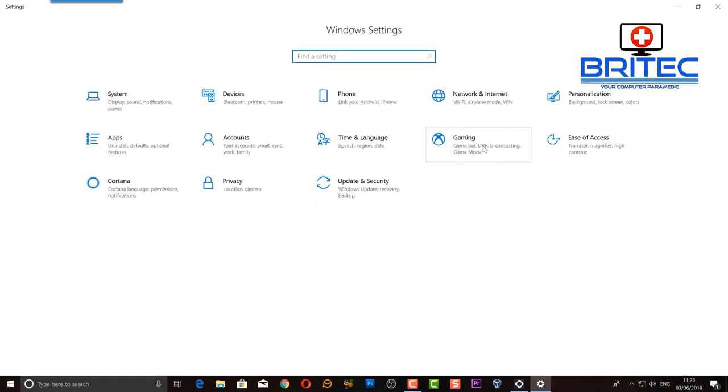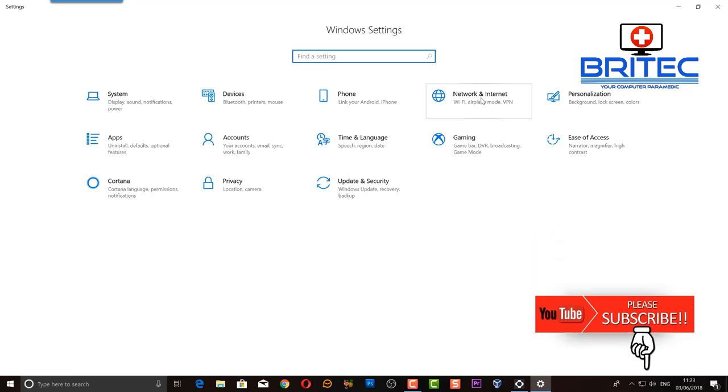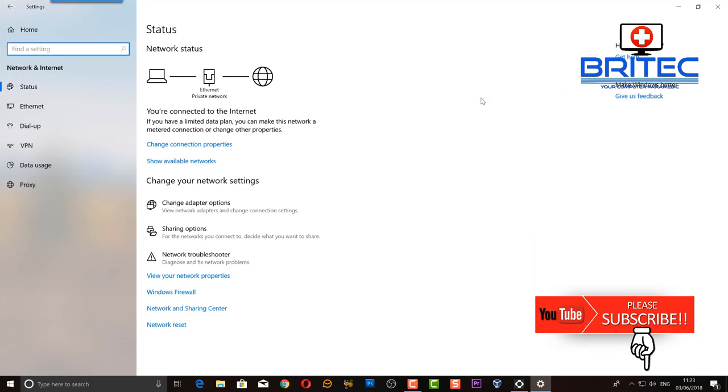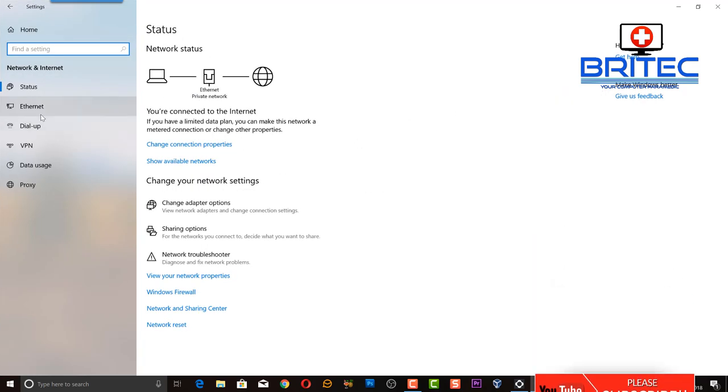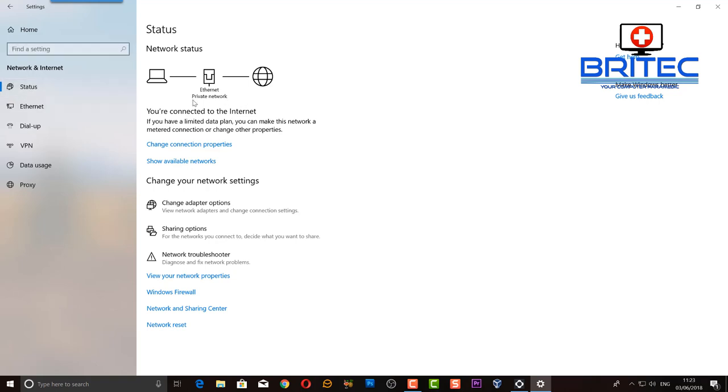What you need to do is go into your network and internet settings, and then once you're in here you can see we're on a private network. We'll come down to where it says sharing options.